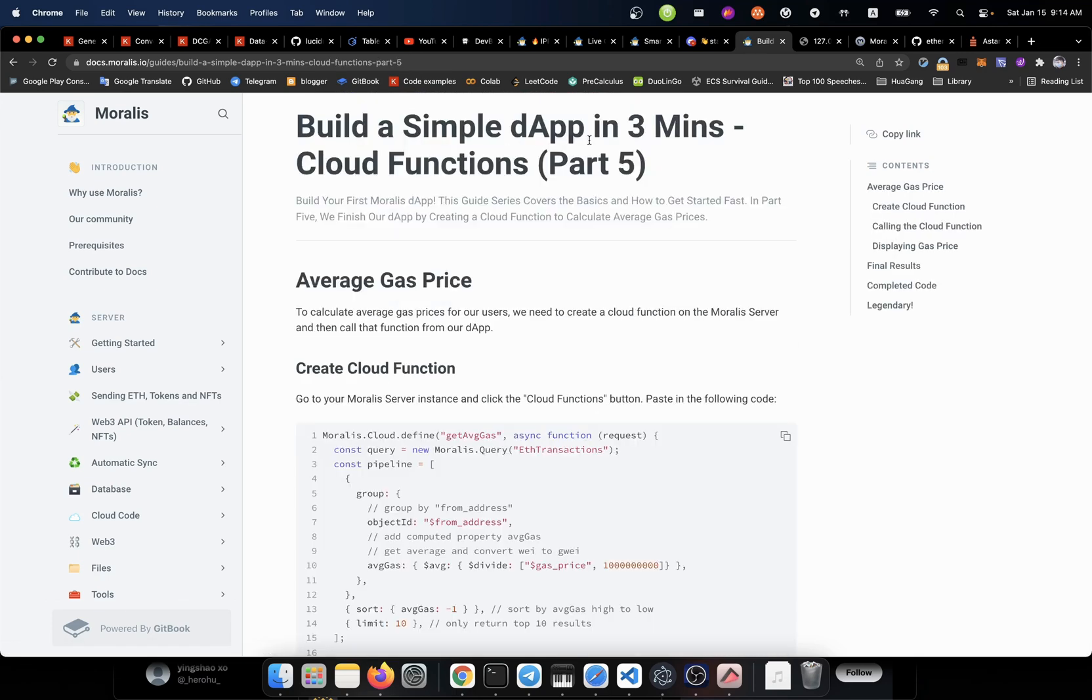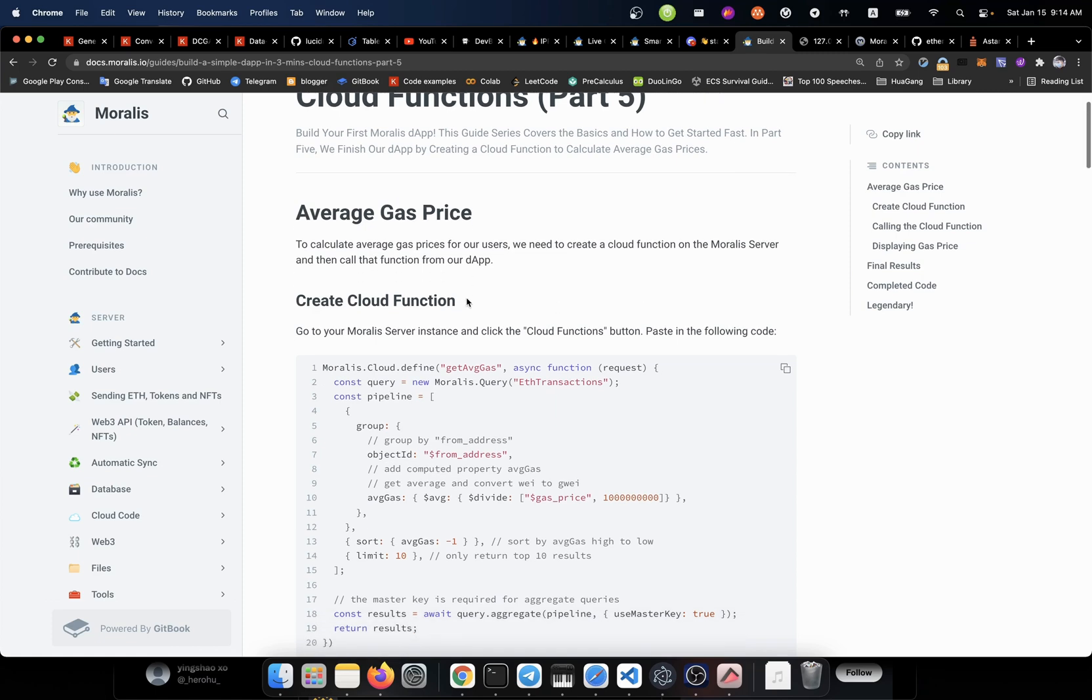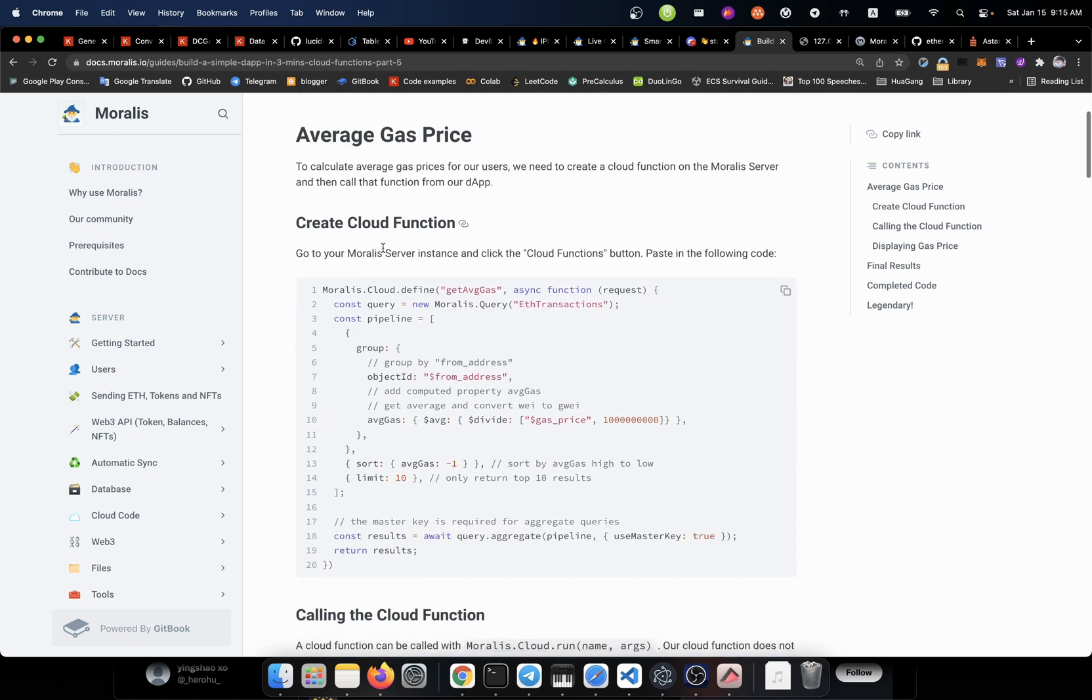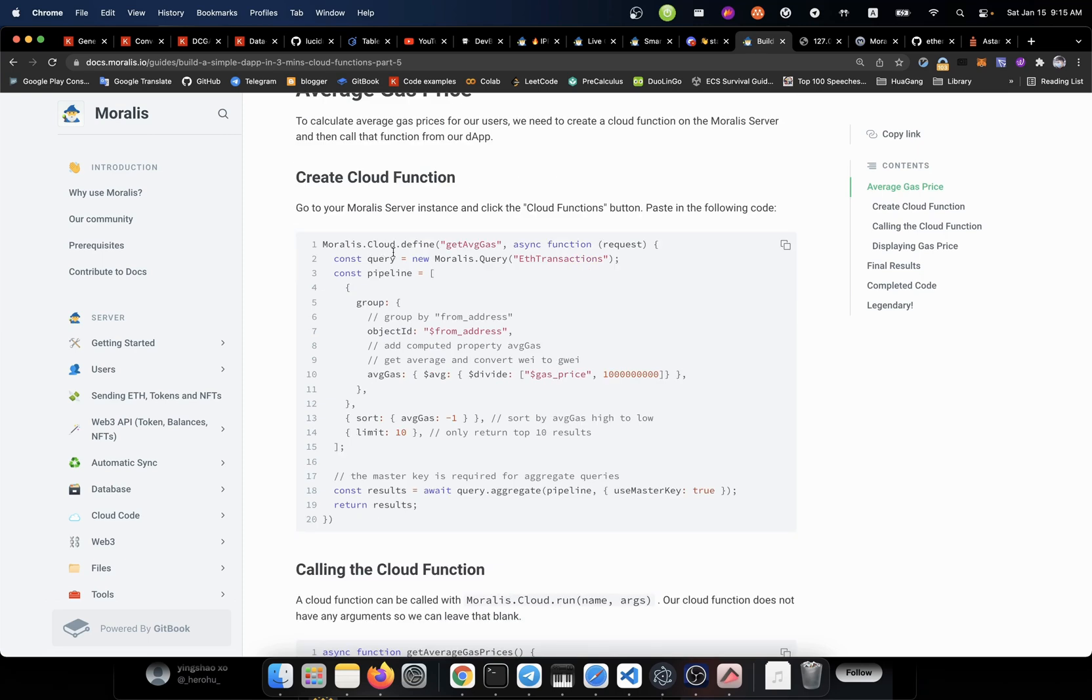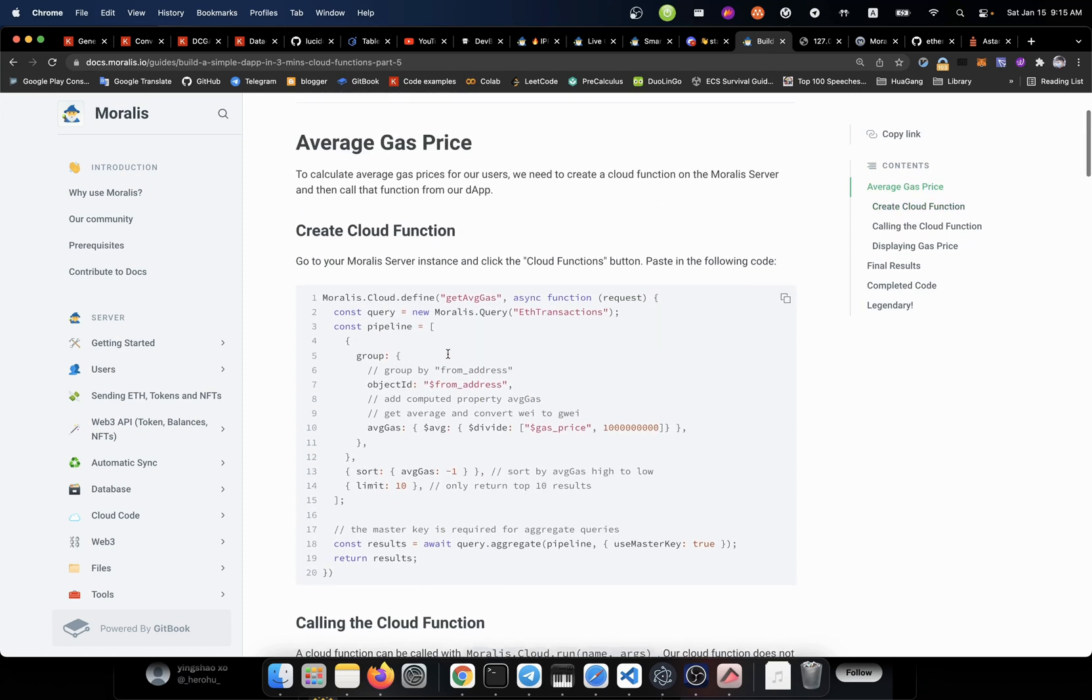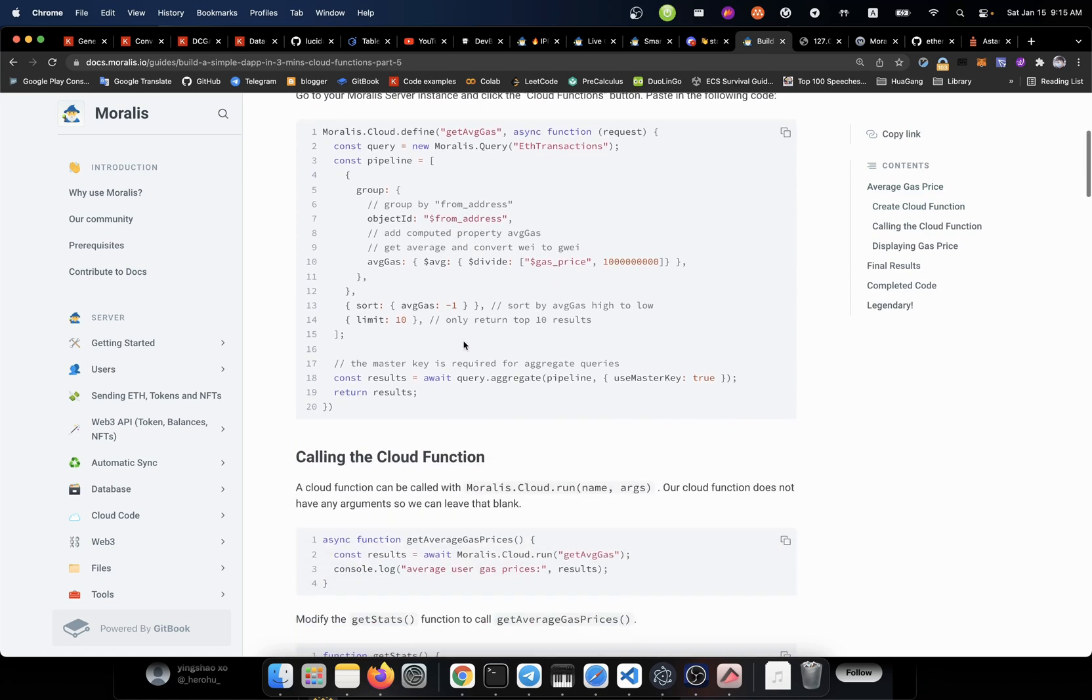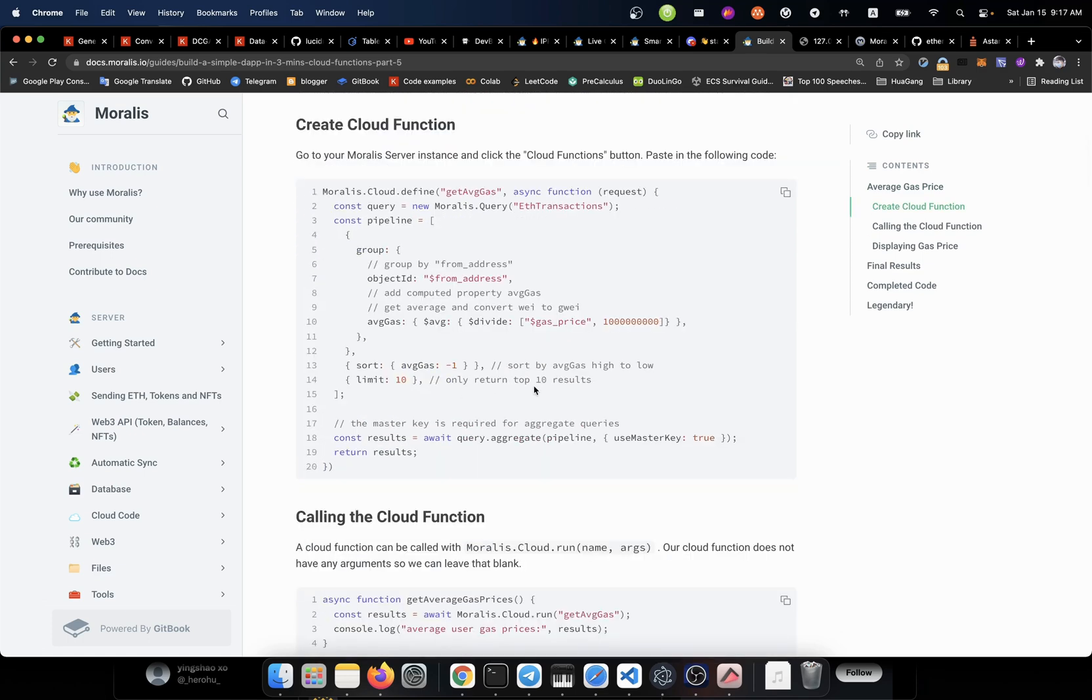Build an application with cloud functions. Average gas fee. To calculate average gas prices for our users. We need to create a cloud function on the Moralis server. And then call that function from a dApp. Create a cloud function. Moralis.cloud.define get average gas as this function. Length. Then we give it an asynchronous function. And to be honest, I don't know why. We need to use a cloud function to get the gas price. I have no idea about that.